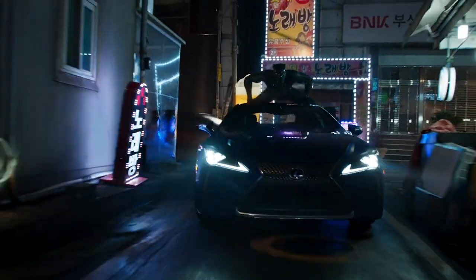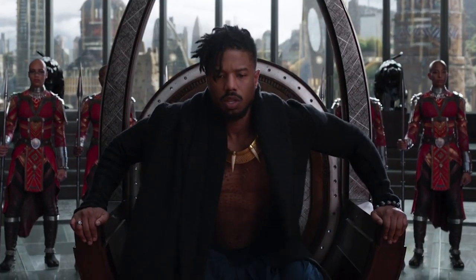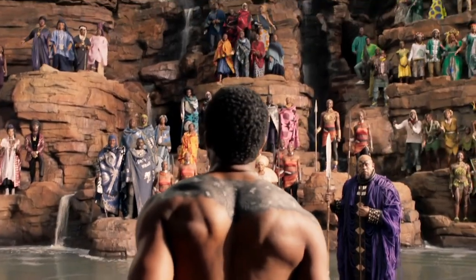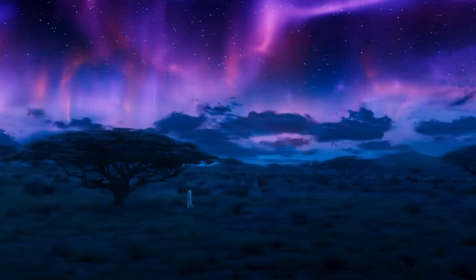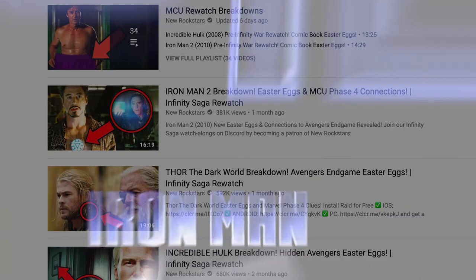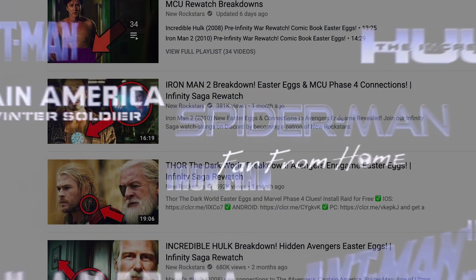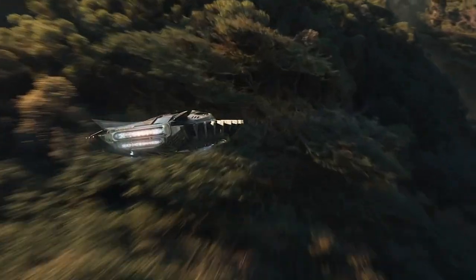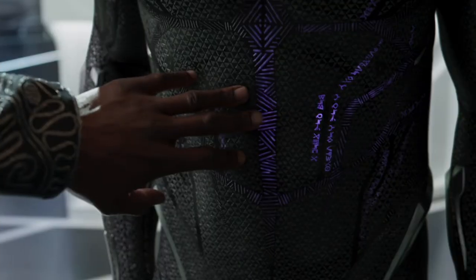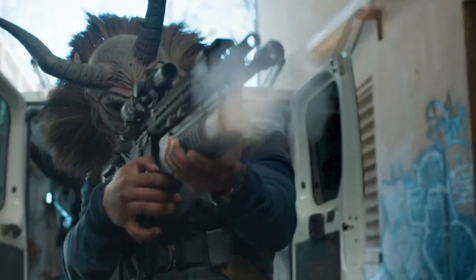Welcome back to New Rockstars. I'm Eric Voss, and Black Panther opened the MCU to powerful themes and beautiful world building with a broader spectrum of colors. As I've been re-watching the Infinity Saga, I found a ton of new visual details hidden throughout Black Panther that we overlooked in past reviews. So let's take another look and break everything down scene by scene.